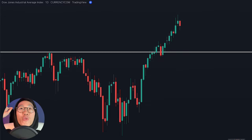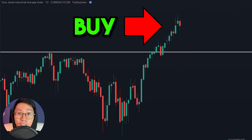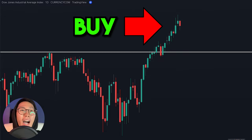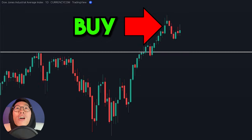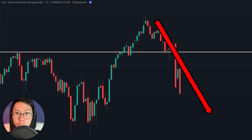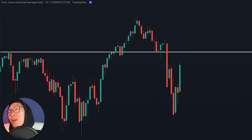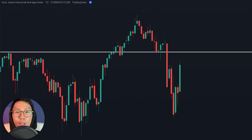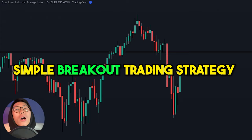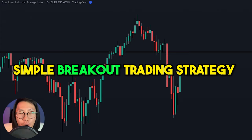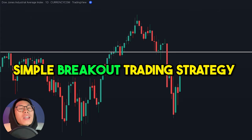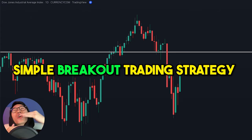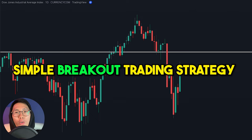How many times have you gotten in right here just to see that it is actually a major fakeout? Don't worry because in this video, I want to show you a simple breakout trading strategy that will allow you to profit from these huge movements.